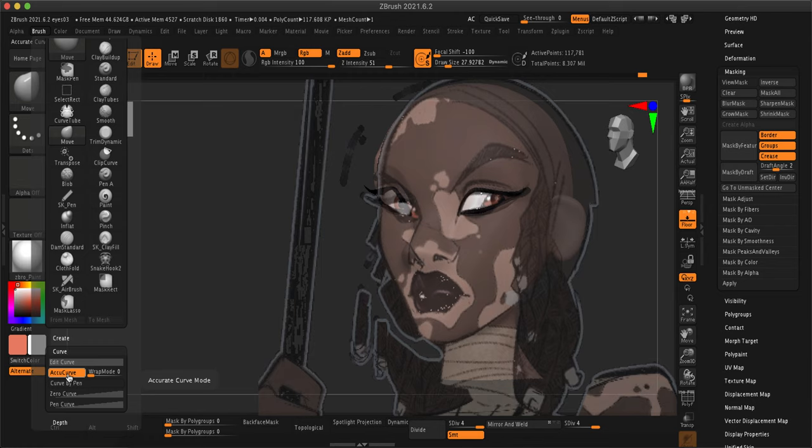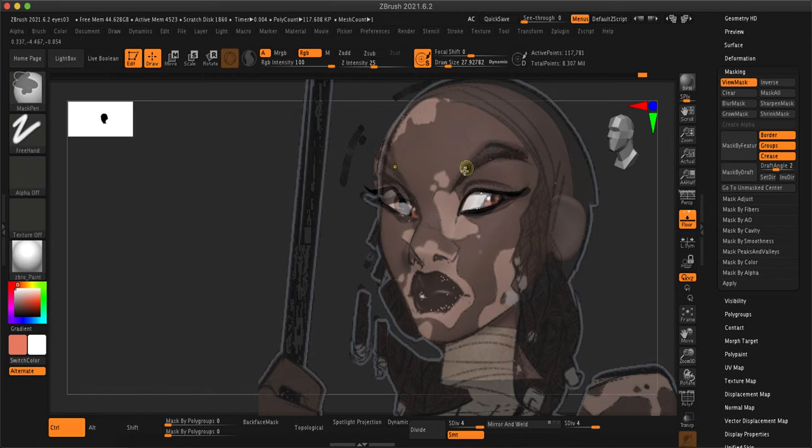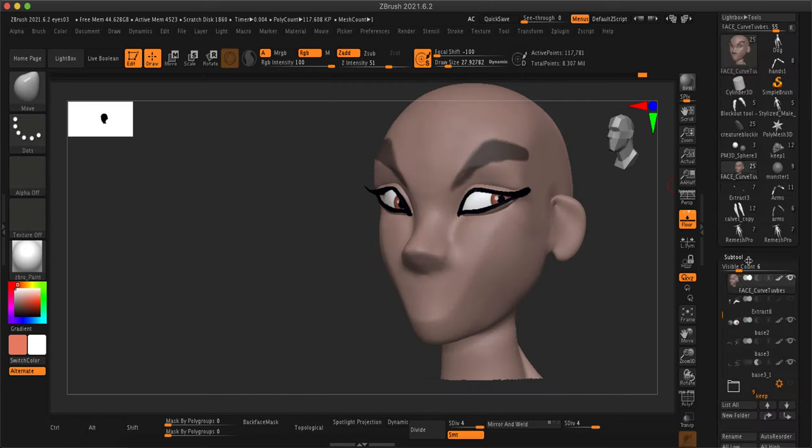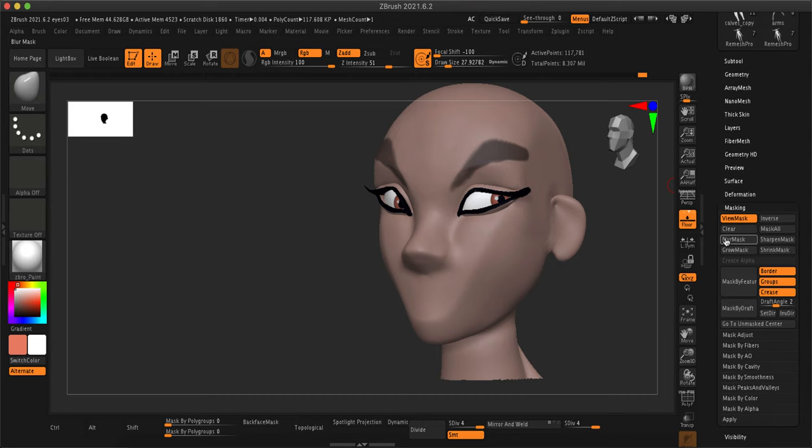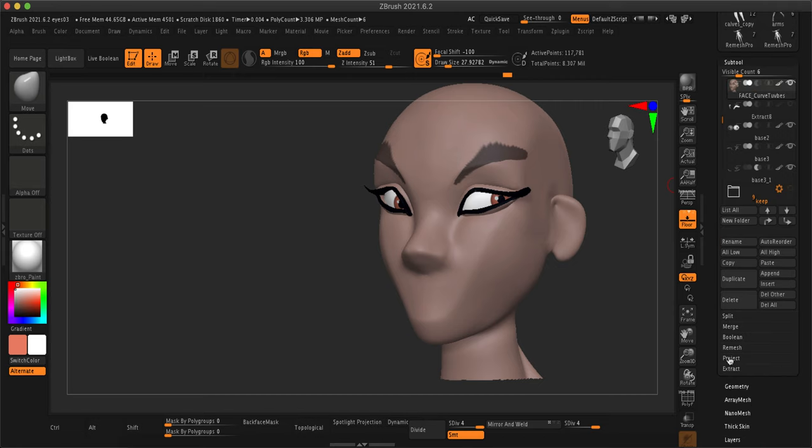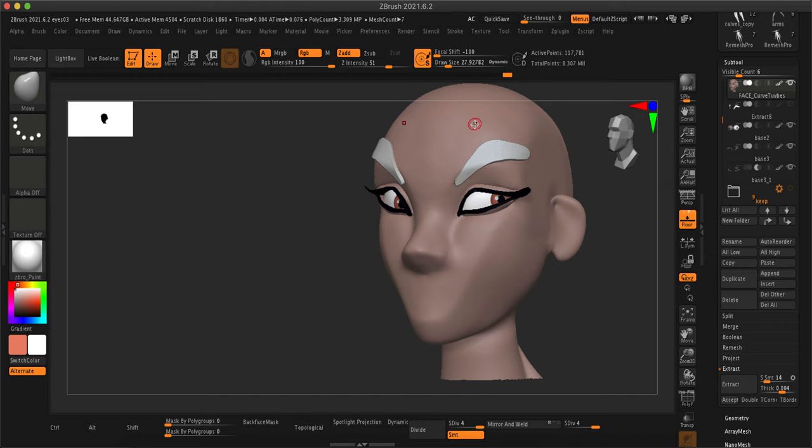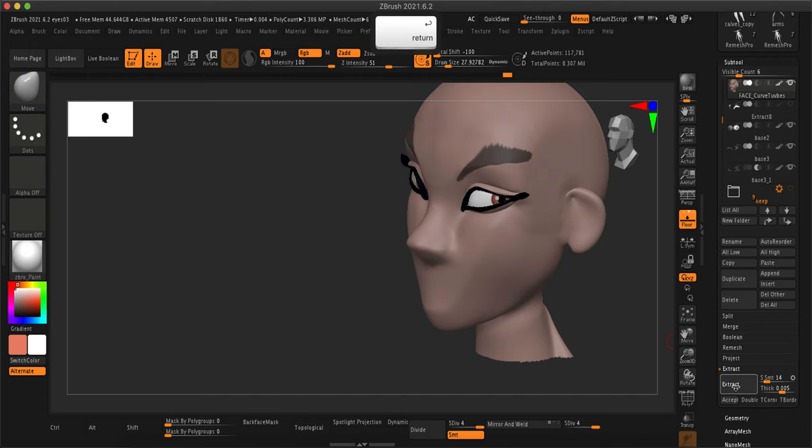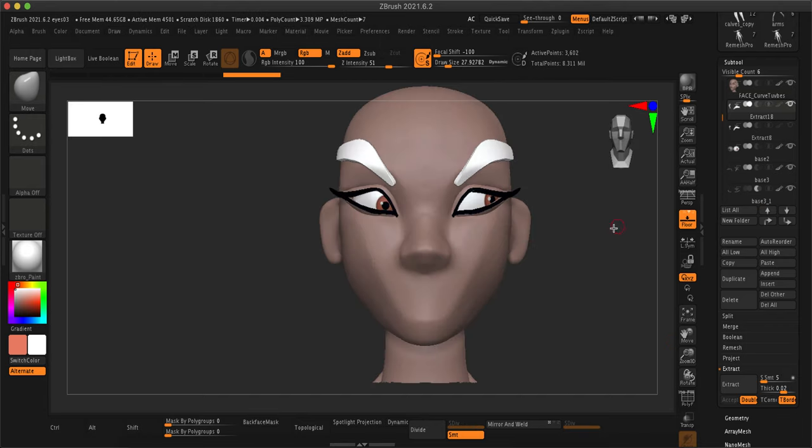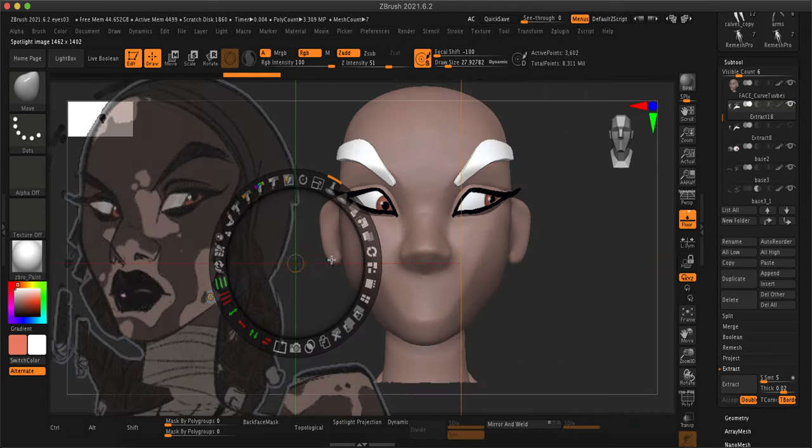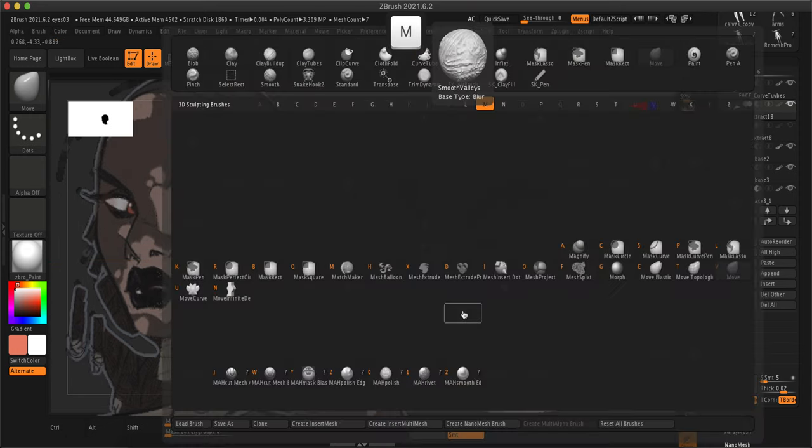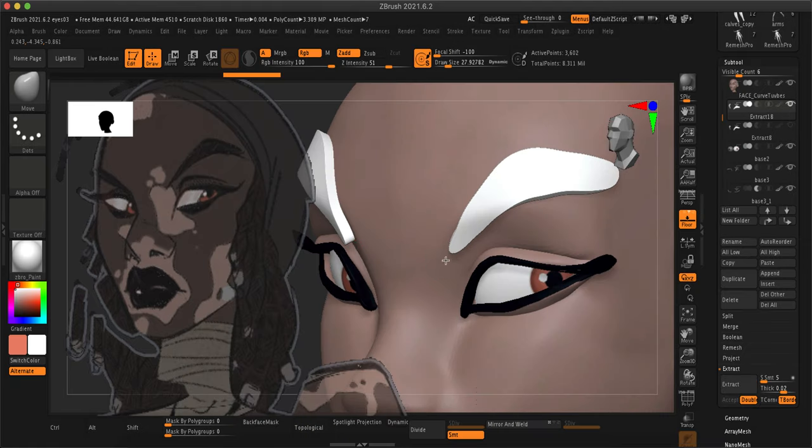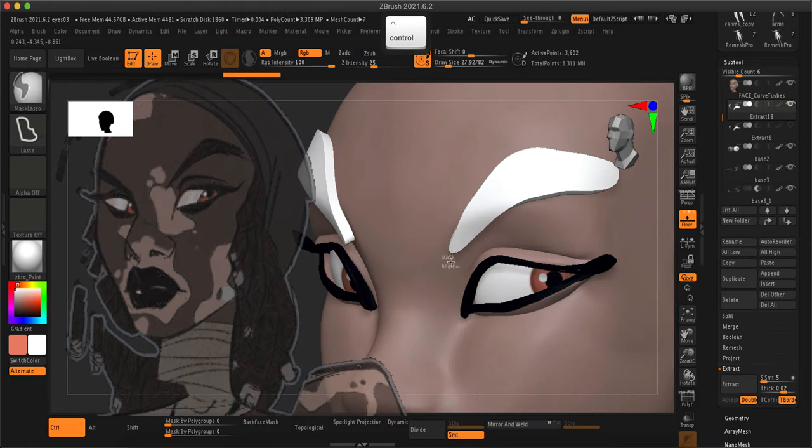But basically I decided to try with the mask pen rather than the mask lasso, and I'm just going to show you the results really quick. It actually turned out roughly the same, so if you do have some very thin eyebrows, maybe skip ahead to the next option which is curved tubes. You can see when I'm extracting I am using a pretty good SMT which is smoothing it.